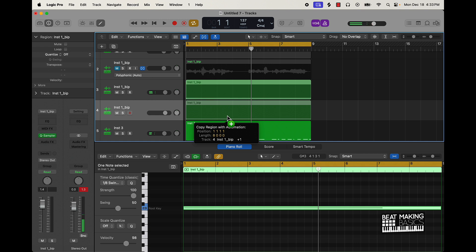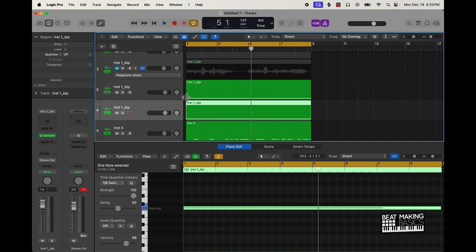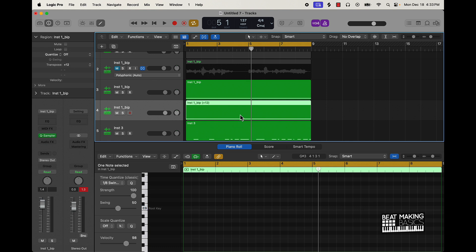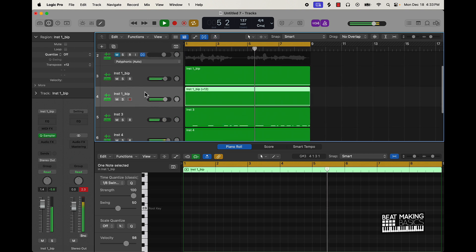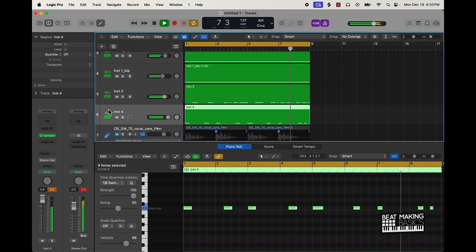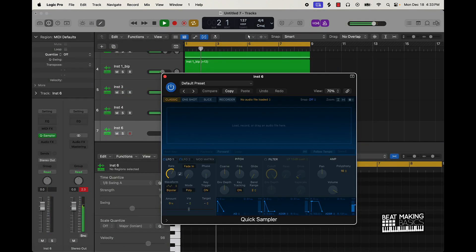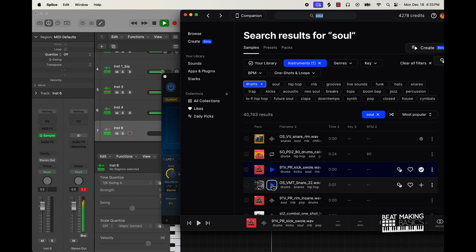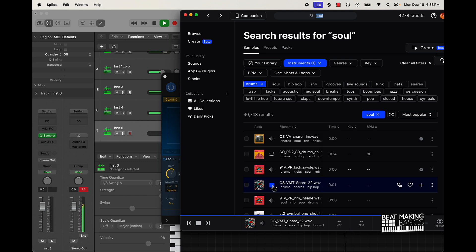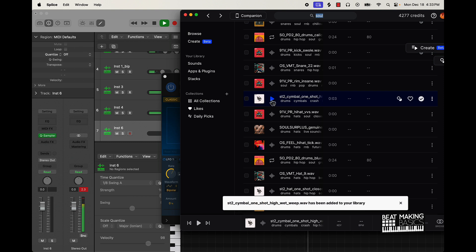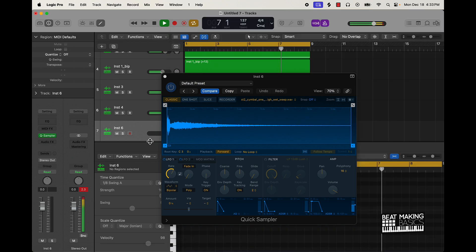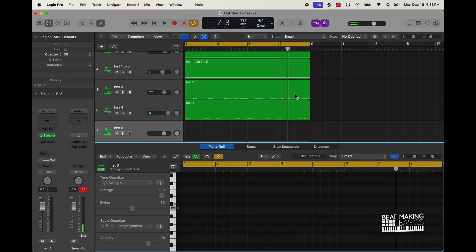Alright cool, now we can just go ahead and double this up on this sample by holding Option, push Command D to double this, and then push Option to drag it down. And I can push Shift Option Up to pitch the sample up. Alright cool — so I found this sound right here, I think it's pretty dope, I'm gonna add it at the beginning.